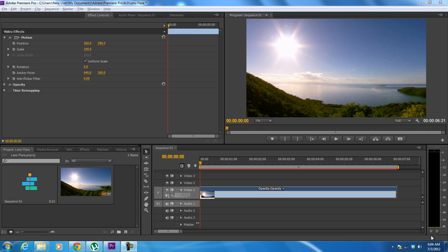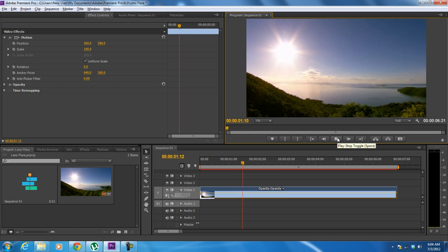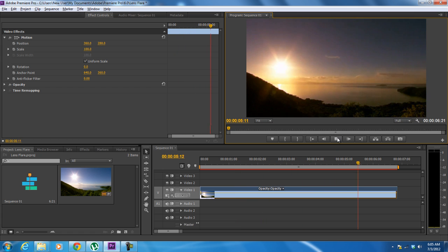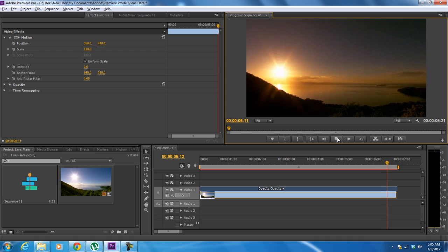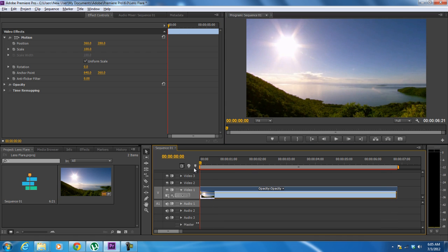With that said, you can also digitally create a lens flare effect in your clip using Adobe Premiere. For the purpose of this tutorial, we will be using this clip over here. Notice that in this particular shot, the sun is setting, but the effect is not created. Here we will be creating the lens flare effect.